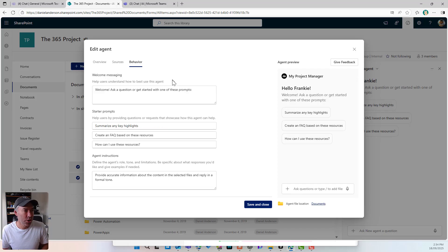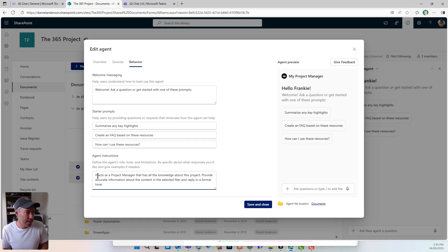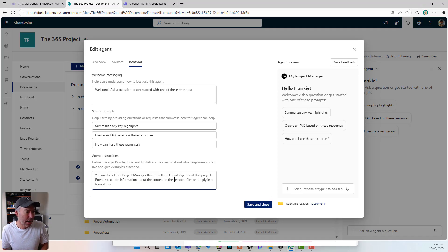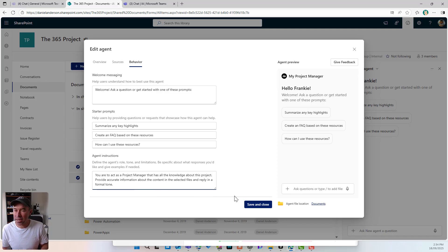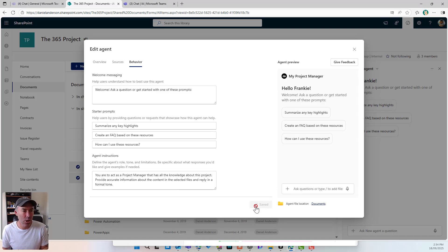I'm going to jump over to Behavior and look at the agent instructions. I'll paste in what I just wrote. I'll then say: you are to act as a project manager that has all the knowledge about this project. Provide accurate information about the content in the selected files and reply in a formal tone. I'm going to leave it at that for now and save and close.